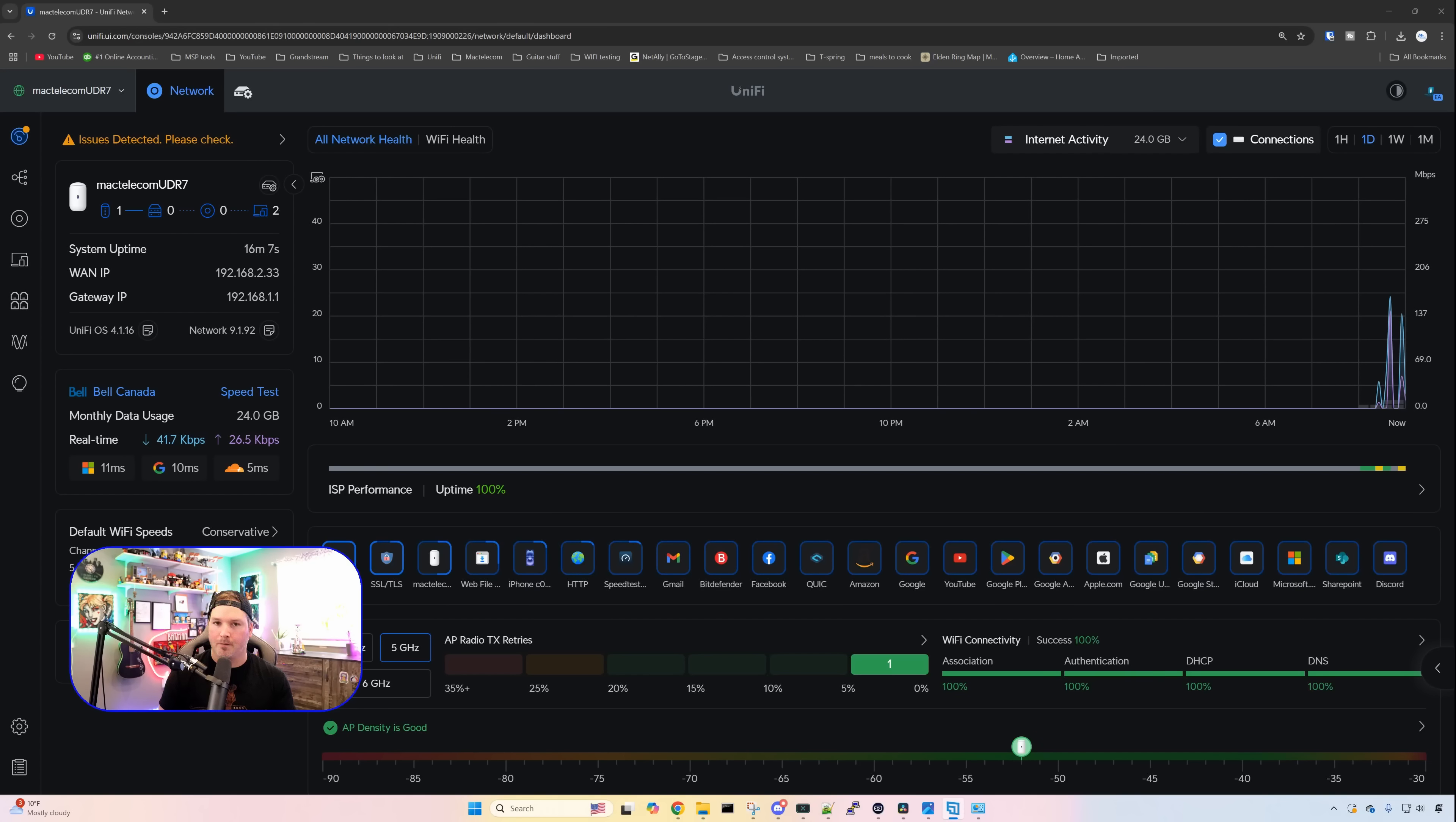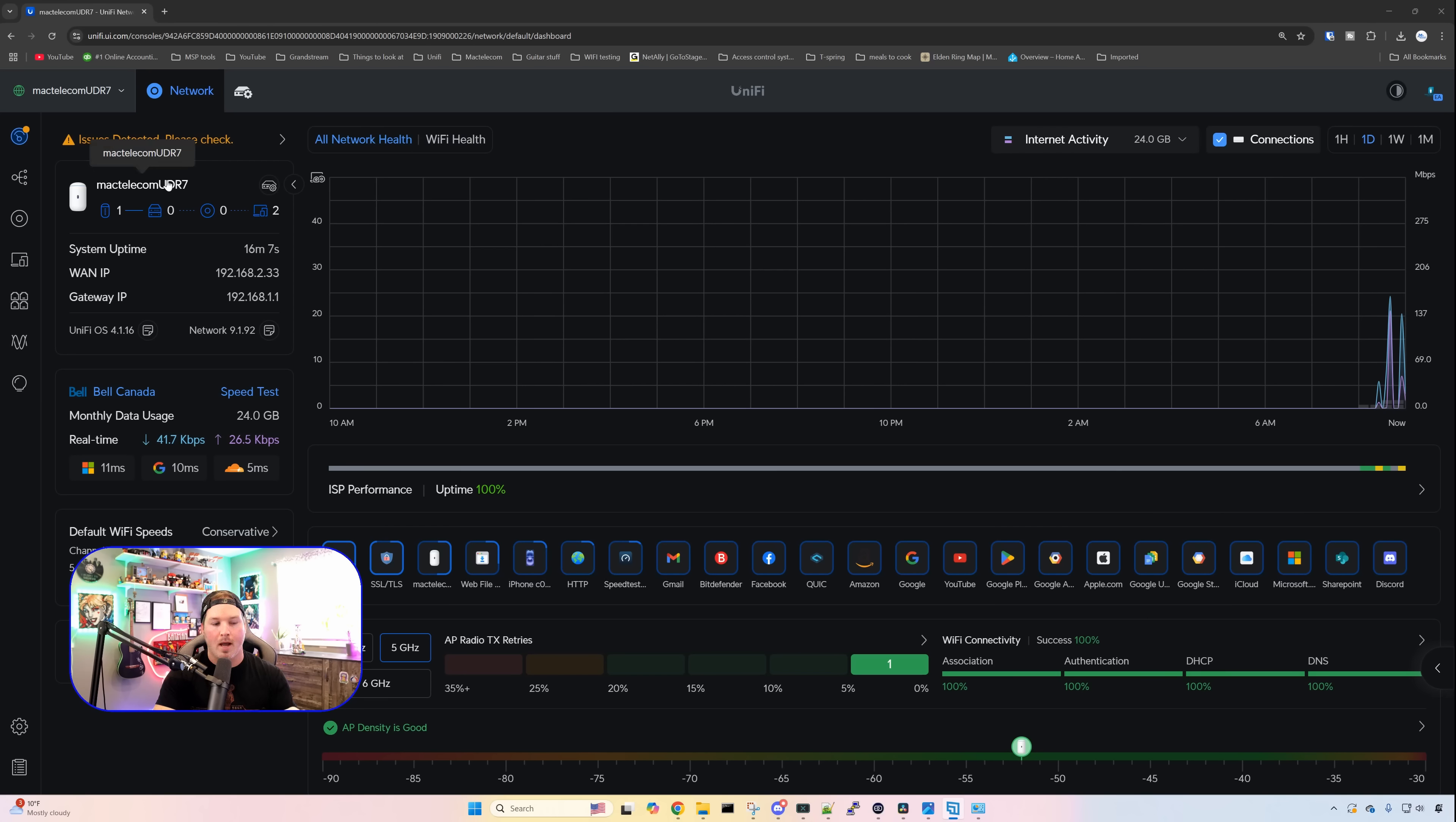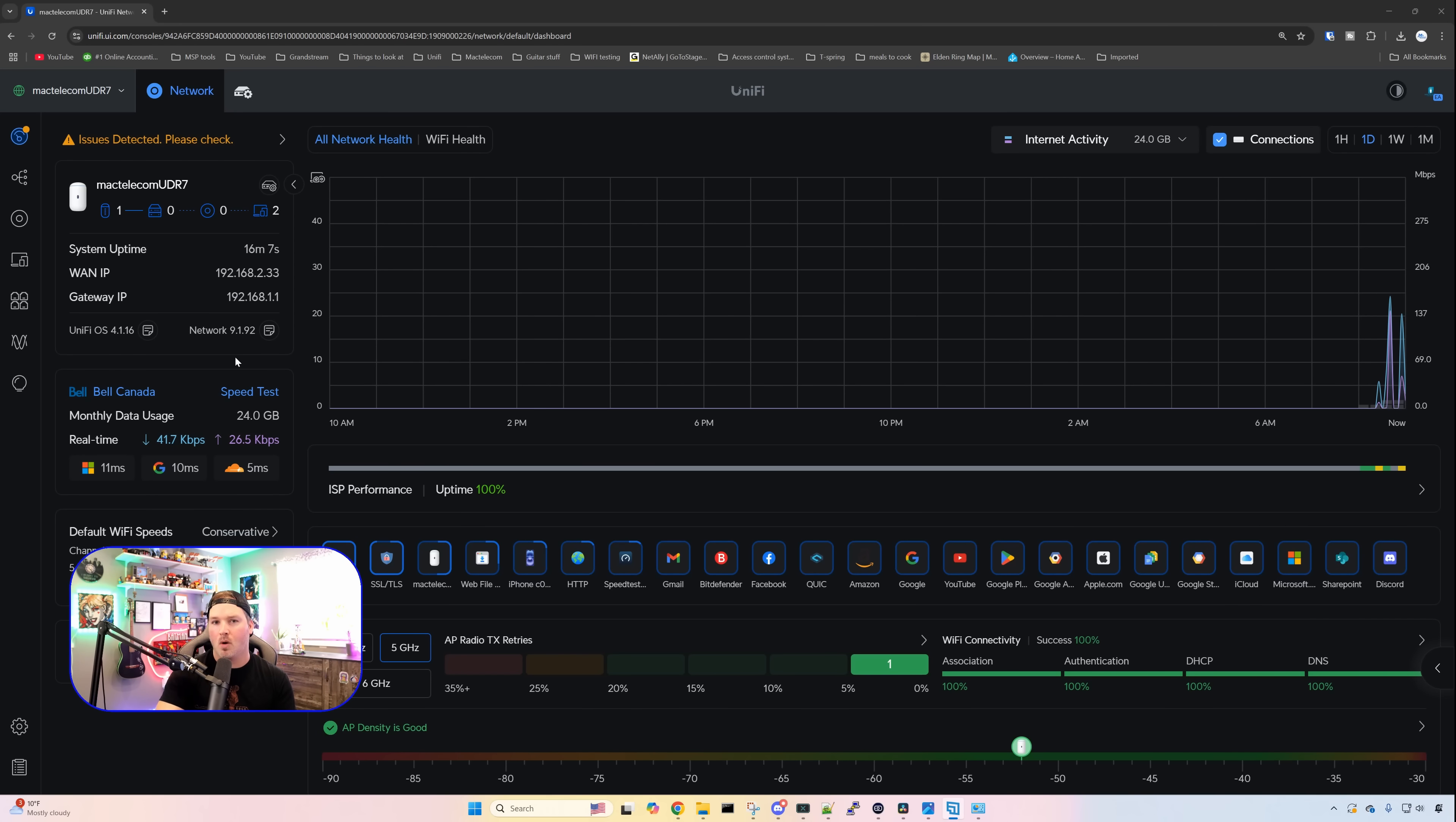Mine may look a little bit different than yours because I'm running a different network version that's not out currently, but it is basically the same as before. We have all our network health, and we have our Wi-Fi. We could see that we have my MacTelecom UDR7, the WAN IP, and then we have our gateway IP, as well as the internet usage.